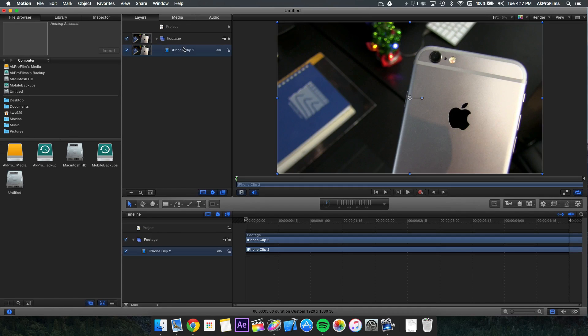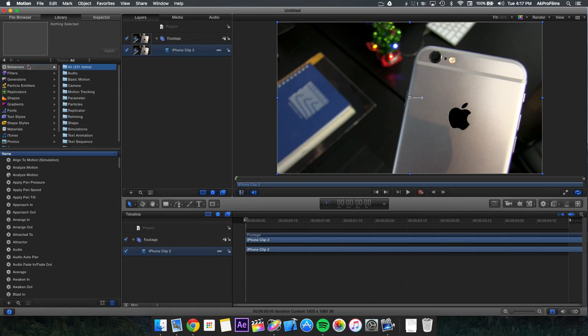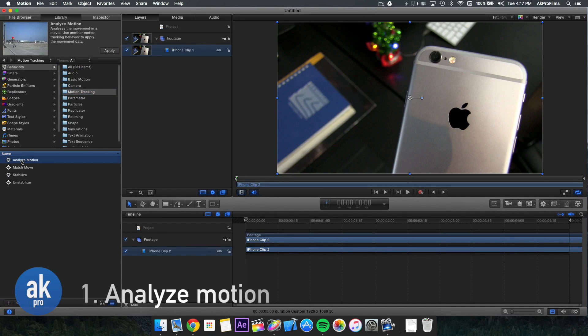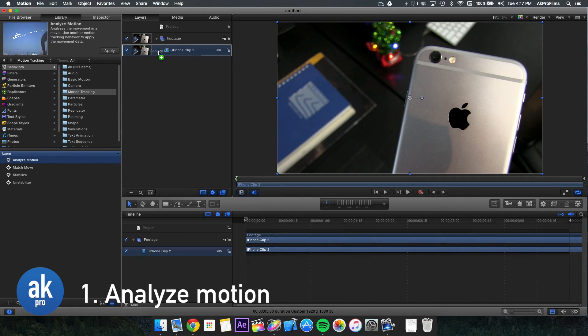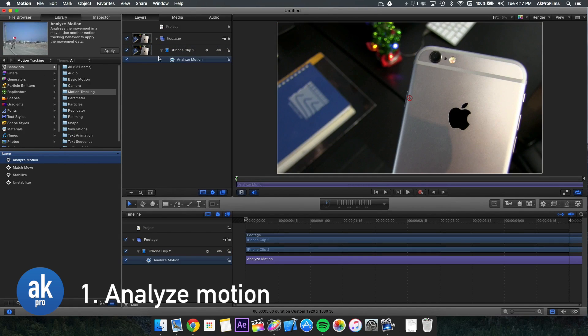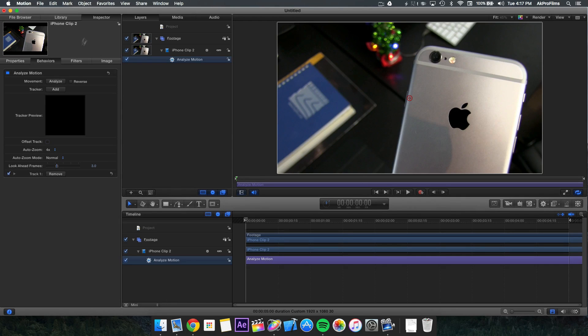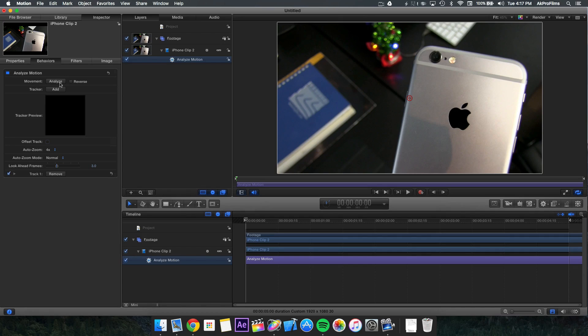Now we want to track the footage. Open up the library and go to behaviors, motion tracking, and analyze motion. Drag analyze motion onto your clip, then click on analyze motion and open up the inspector. We already have a track point here, but we want two so we have the most options available when you want to add your text or image.